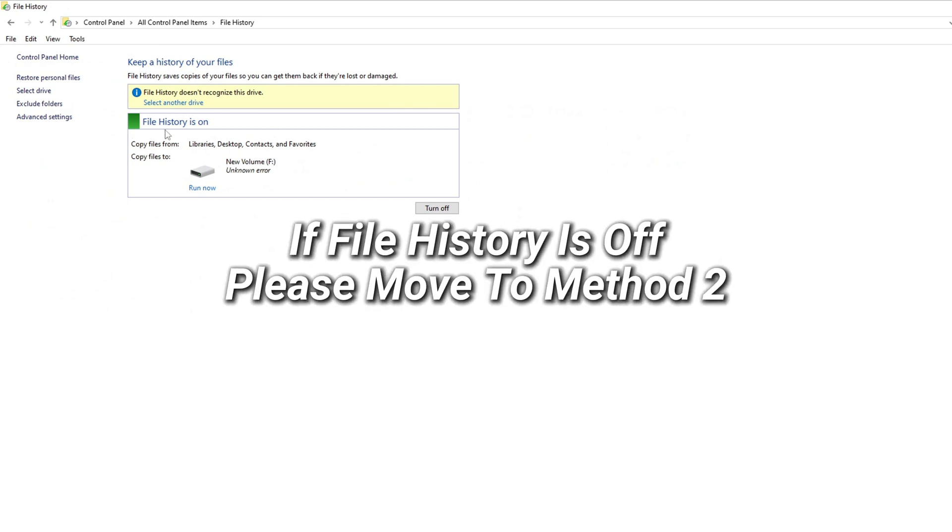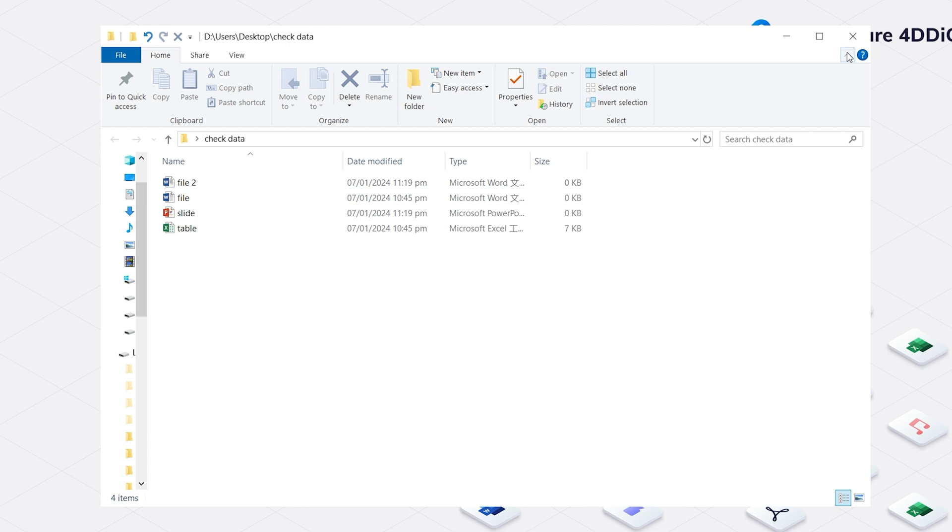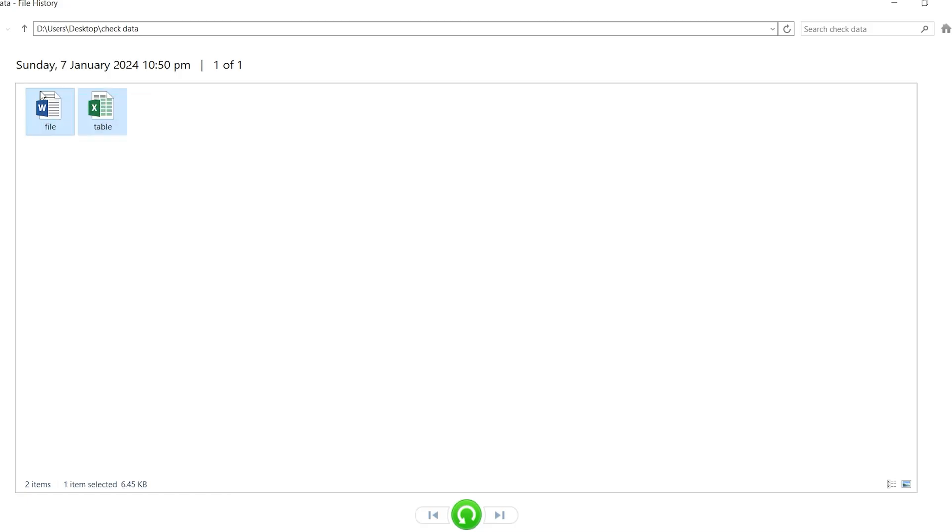If file history is off, you may not recover files from here, and you can move to method 2. Next step, select the folder where you accidentally deleted the file and expand the ribbon by clicking the arrow on the top right. Choose file history.